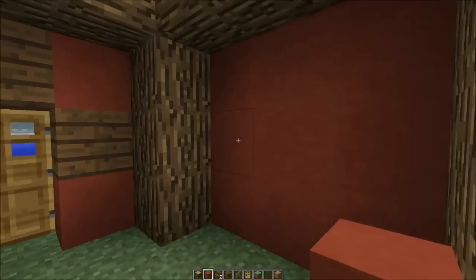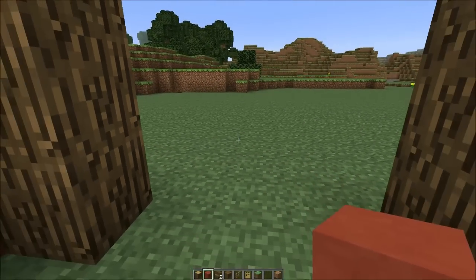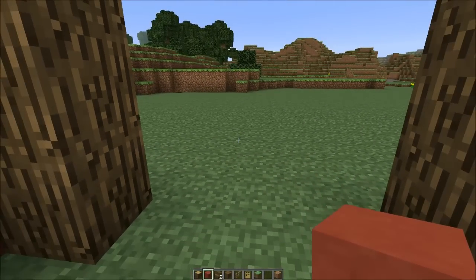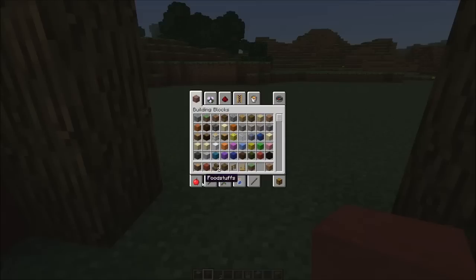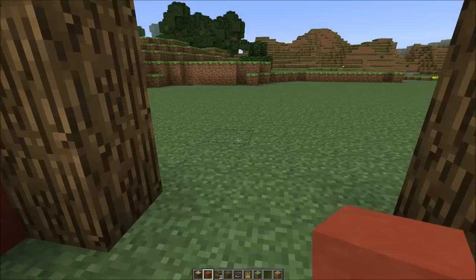But first, before we start into making the bigger rooms and doing all that other stuff, I want to show you guys how I did it in the other hobbit hole. So we'll fly over there real quick and I'll show you how I did it there.